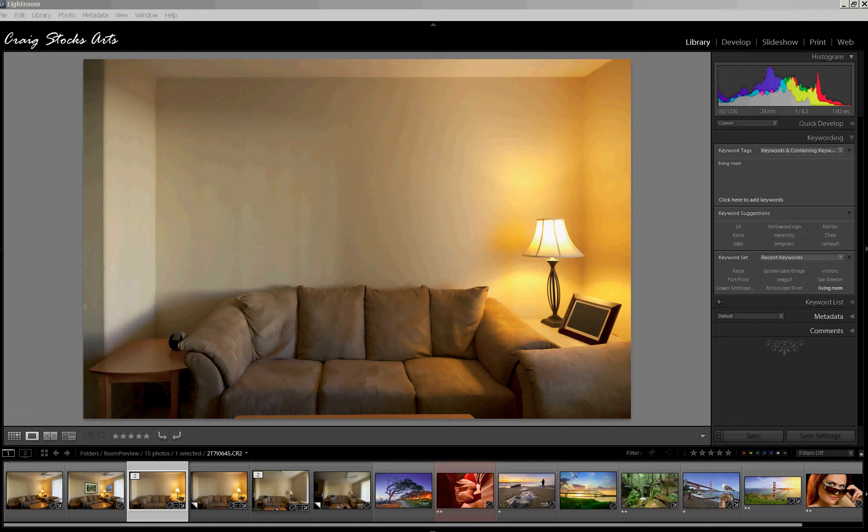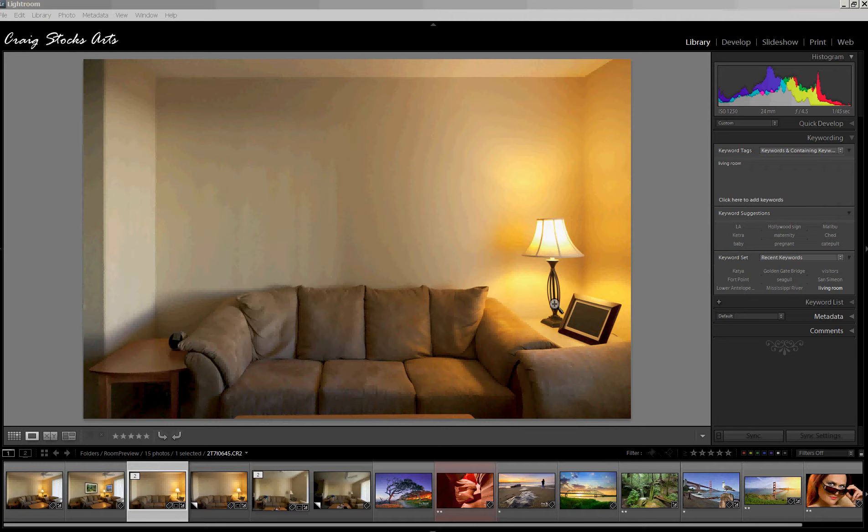In the first video, we looked at using just Lightroom, either version 2 or version 3. And that worked fairly well. One drawback, though, was that we were forced to work with just a square-on view of the wall since we can't work with perspective and vanishing points inside of Lightroom.